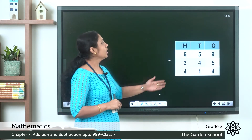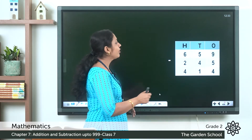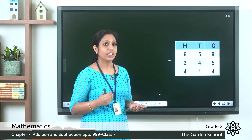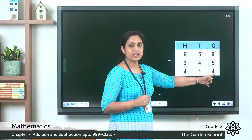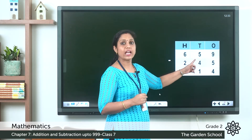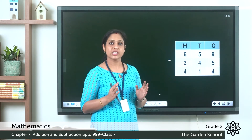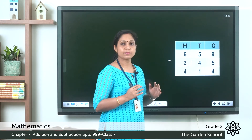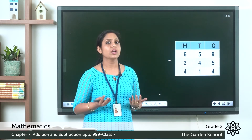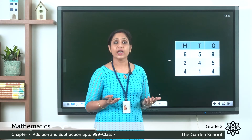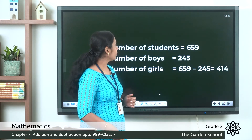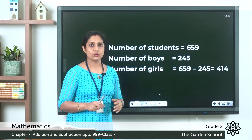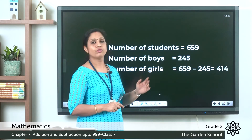Let's do the subtraction 659 minus 245. In the ones place: 9 minus 5 is 4. In the tens place: 5 minus 4 is 1. In the hundreds place: 6 minus 2 is 4. So the answer is 414. Number of girls is equal to 659 minus 245, which equals 414.